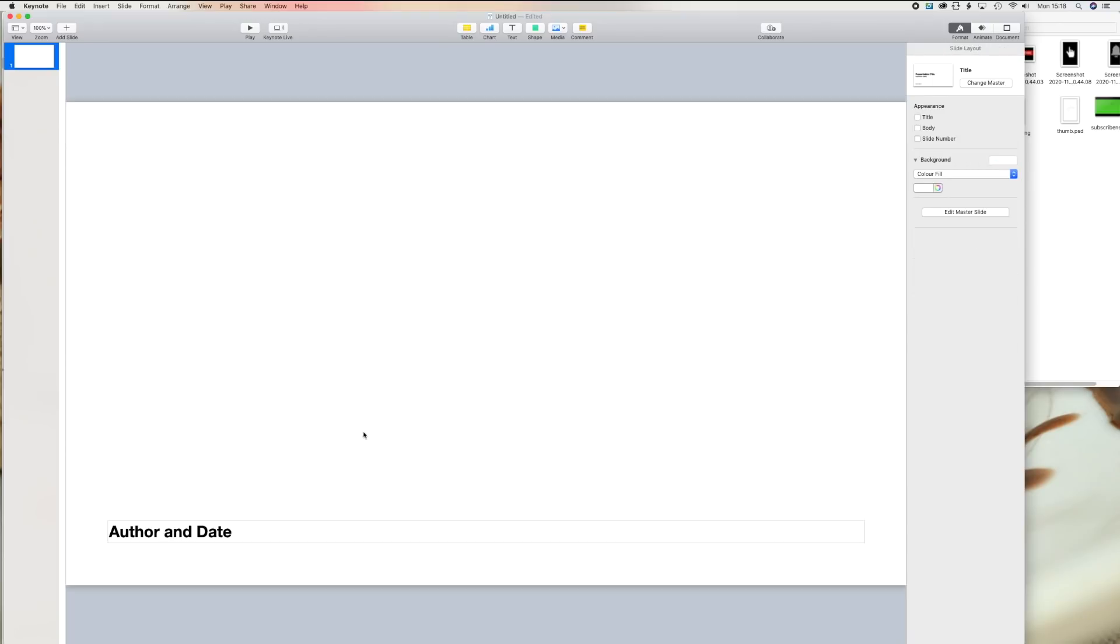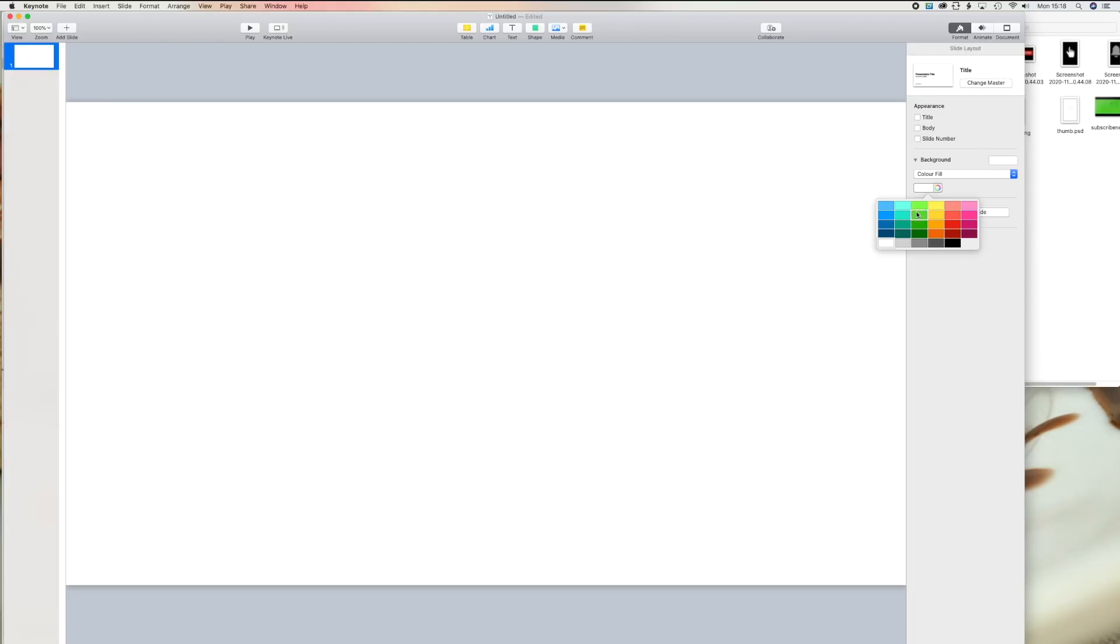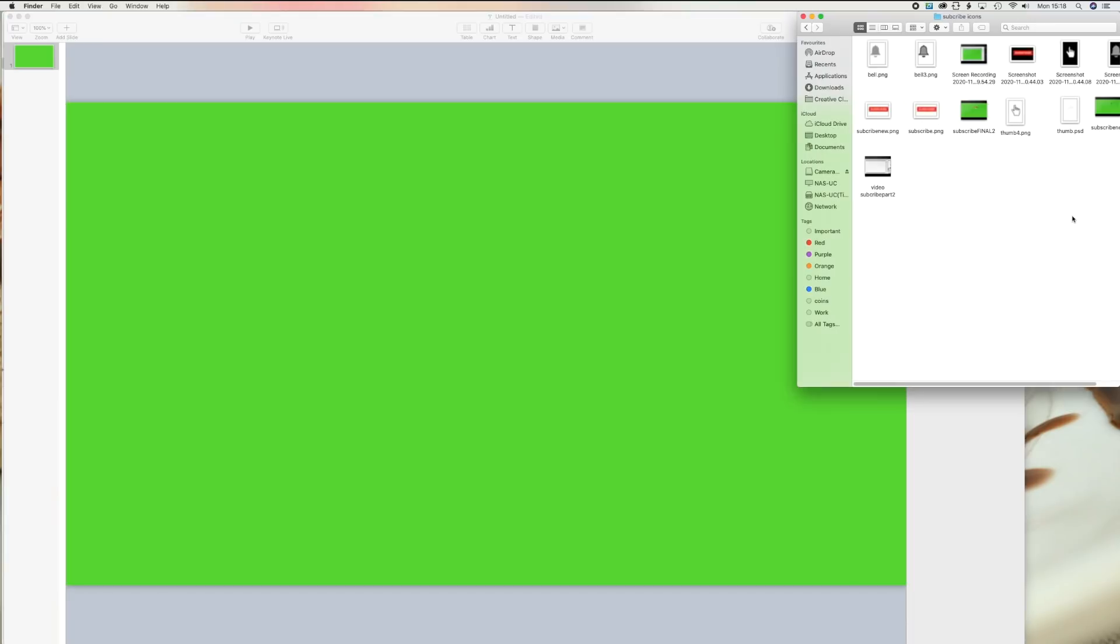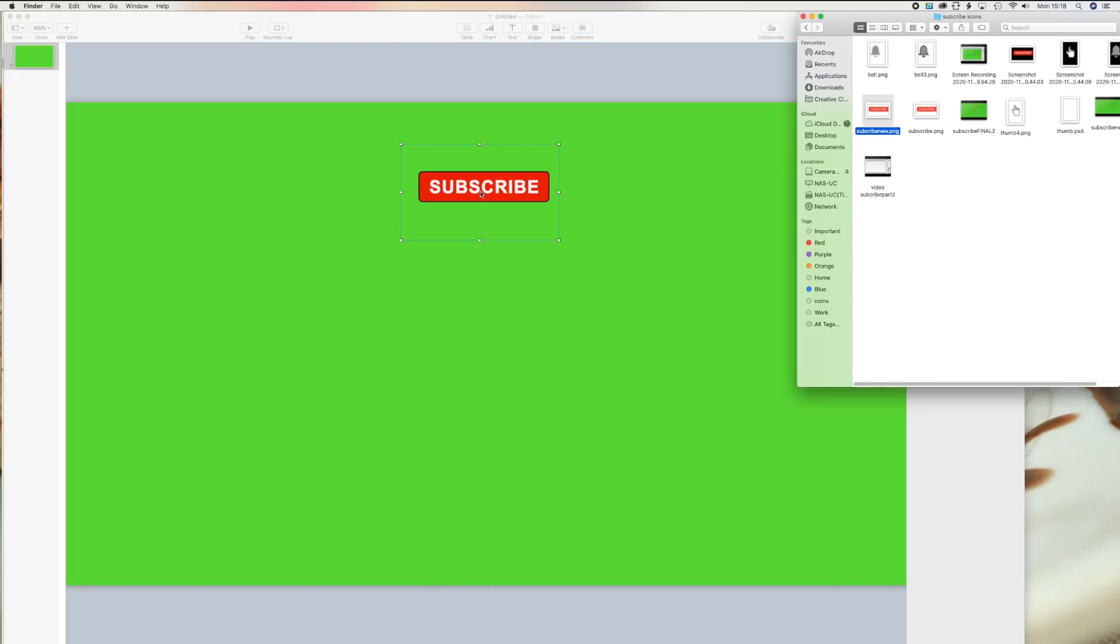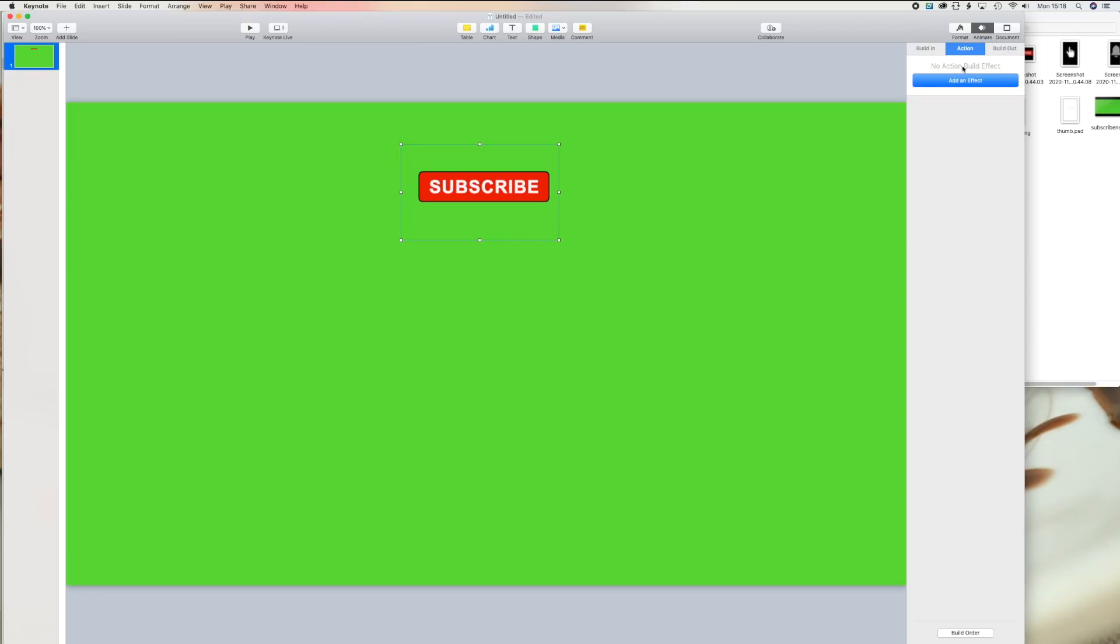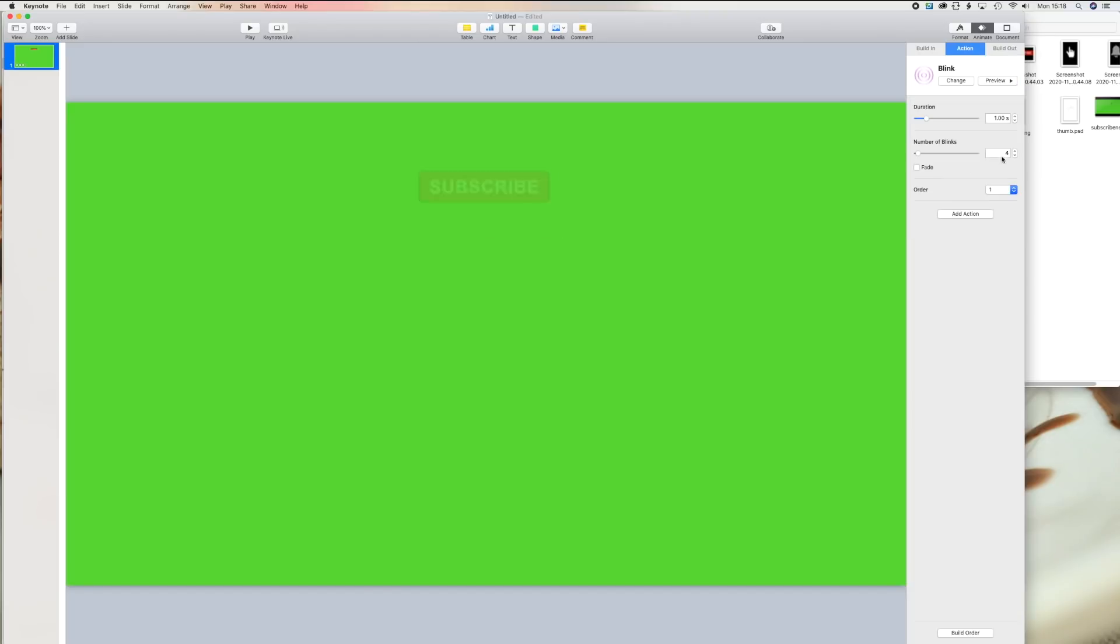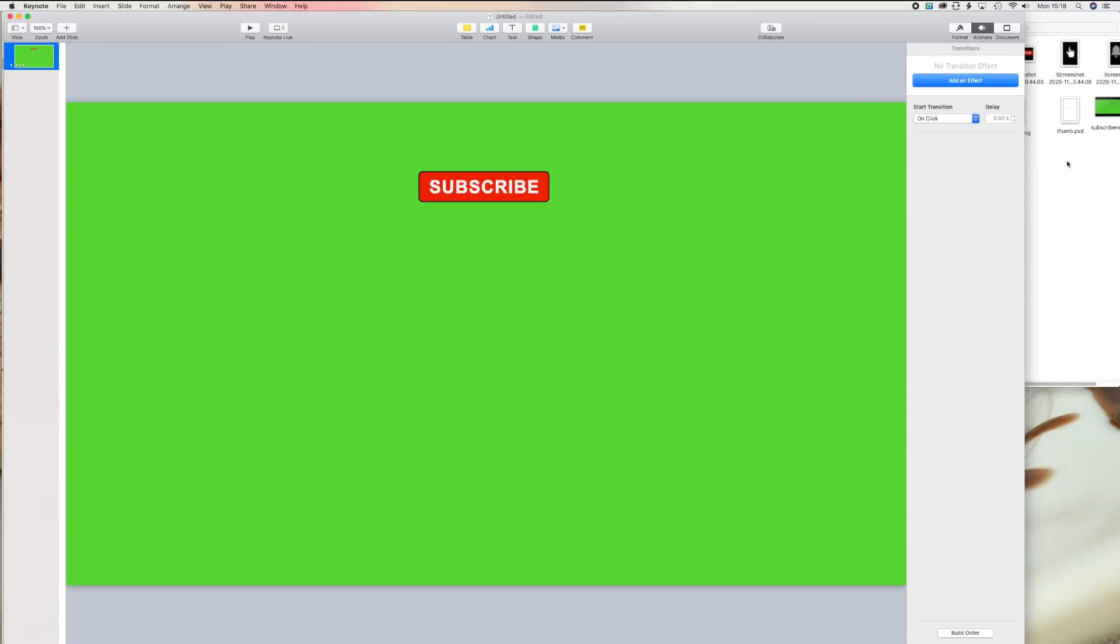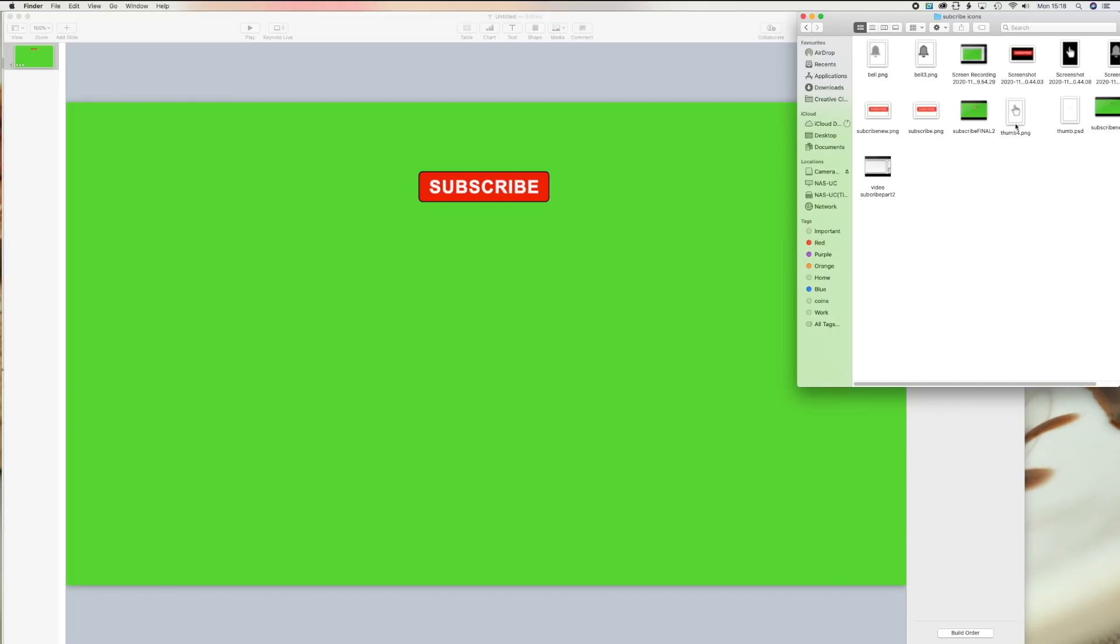Get a new presentation, delete all the things on there to make it blank, click on the color green, click on the green screen, drag the subscribe button you created earlier onto the screen, click on animate and click on action, add effect and make it to blink and change the blink number to one.